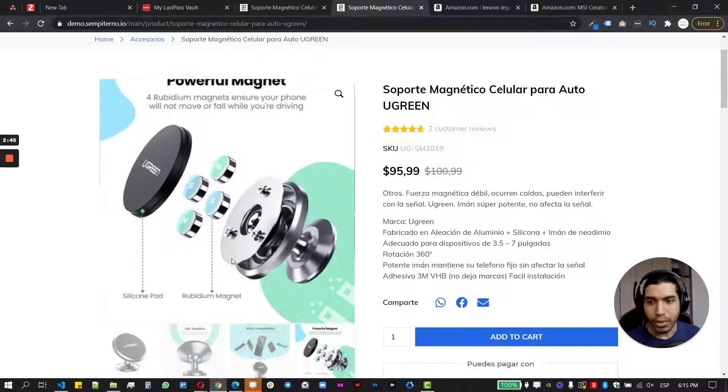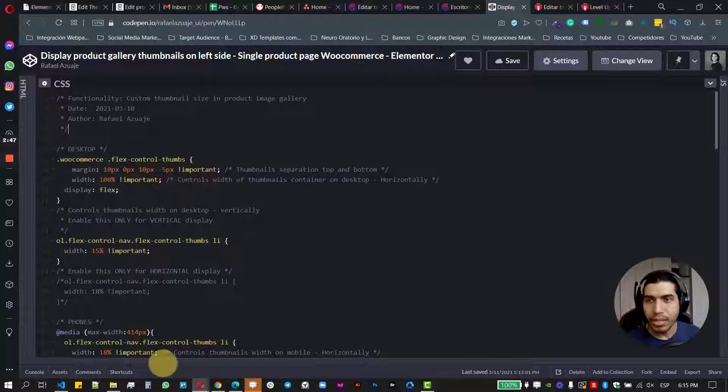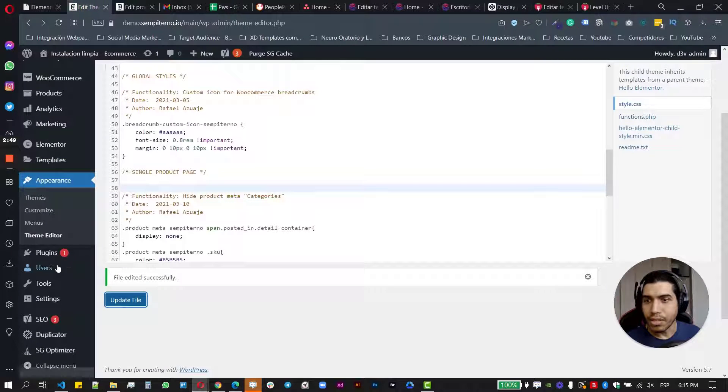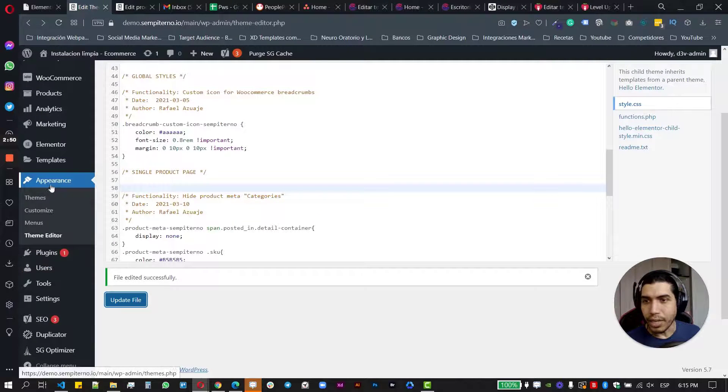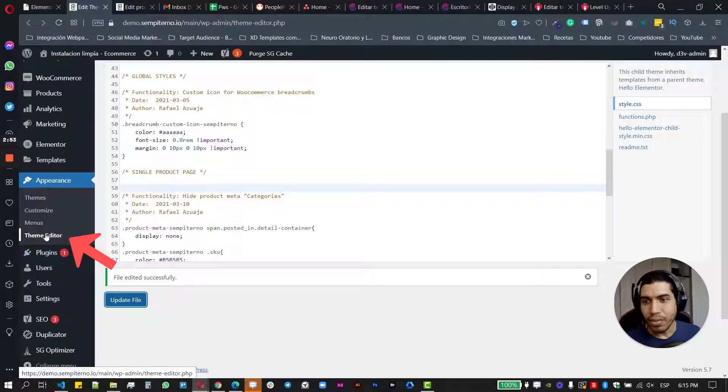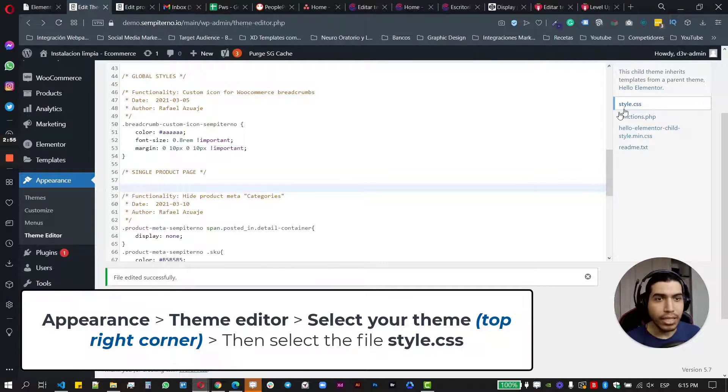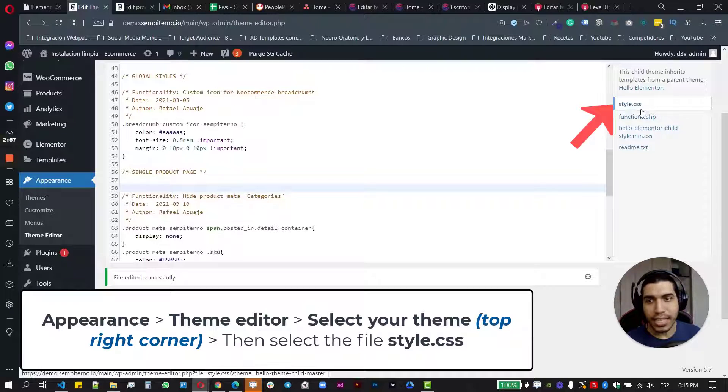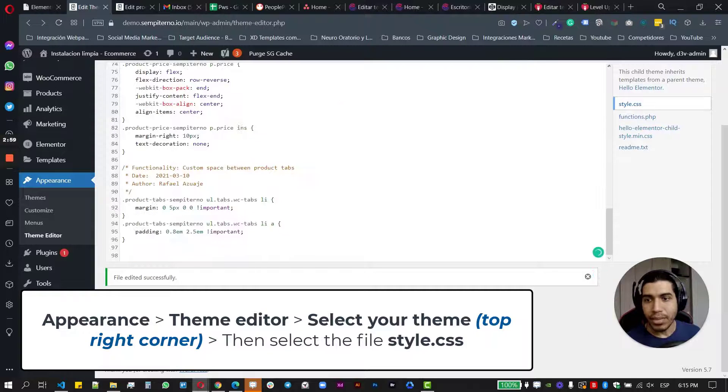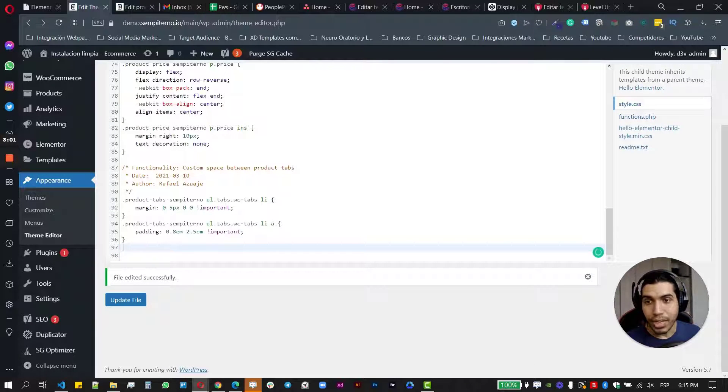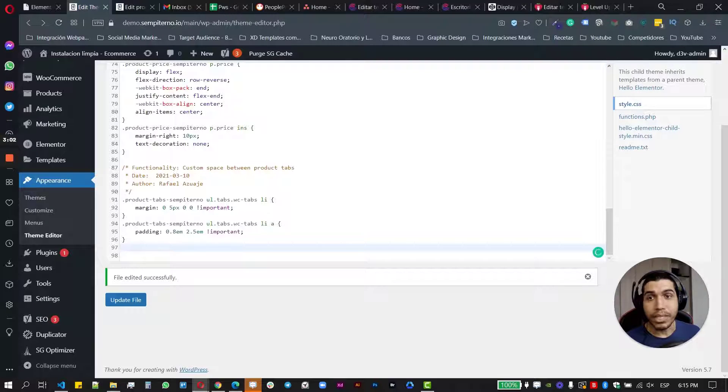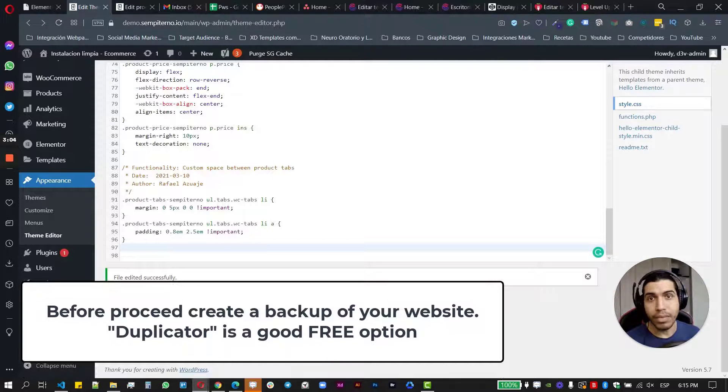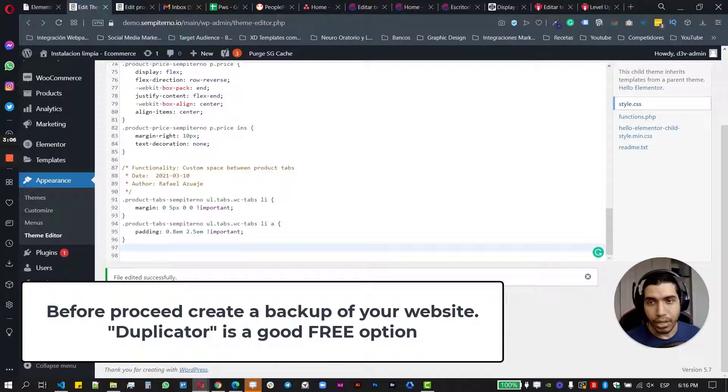So here, let's go on our WordPress website. Let's go first to our appearance section on the left side, and then look for the theme editor, and then look for the style.css file.